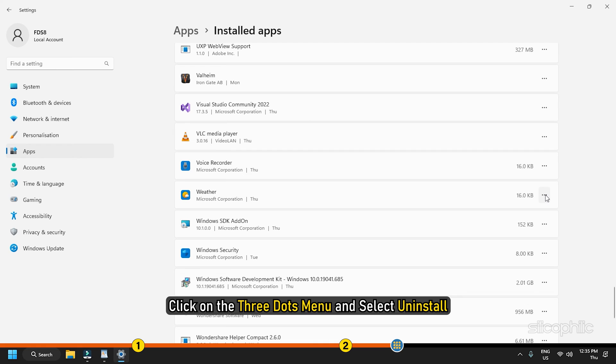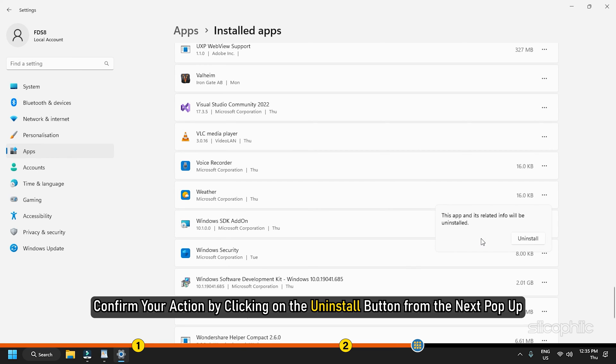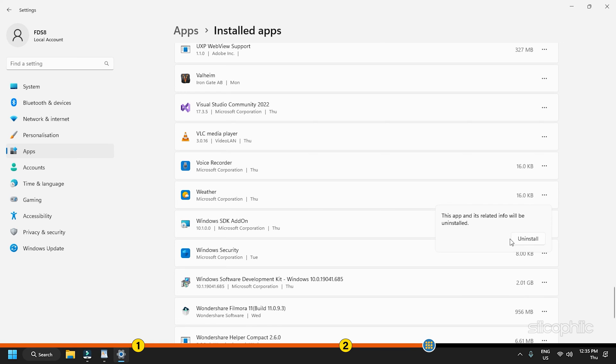Click on the three dots menu and select Uninstall. Confirm your action by clicking on the Uninstall button from the next pop-up.